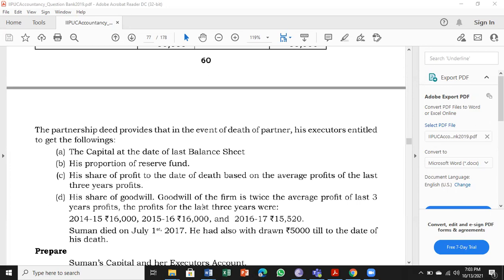Then, his share of goodwill — goodwill of the firm is twice the average profit, underlined: 2 times. That means based on the last 3 years' profit. The 3 years' profits given are: 16,000; 16,000; and 15,520.